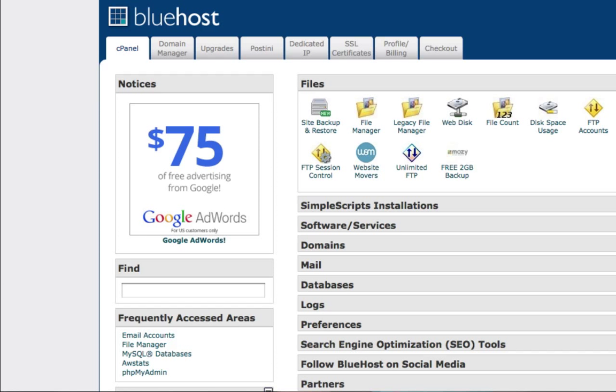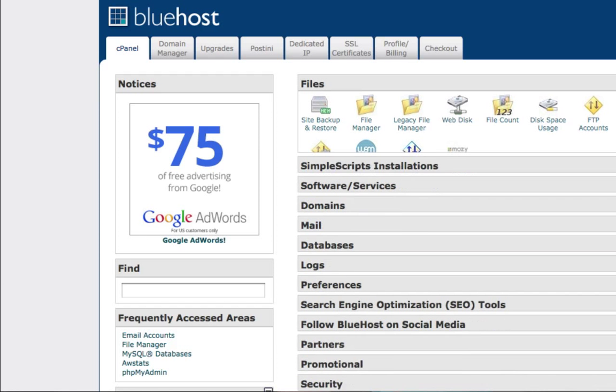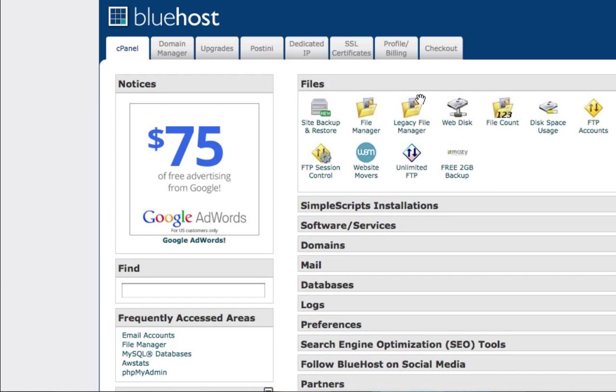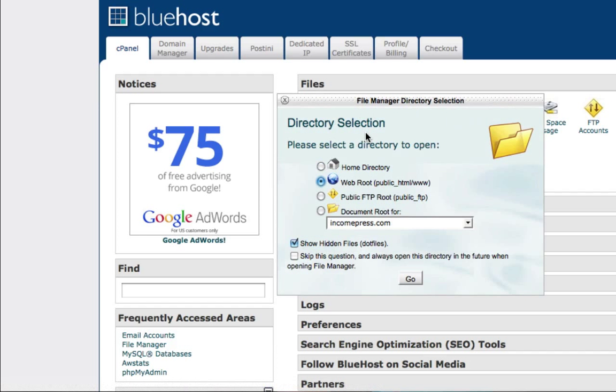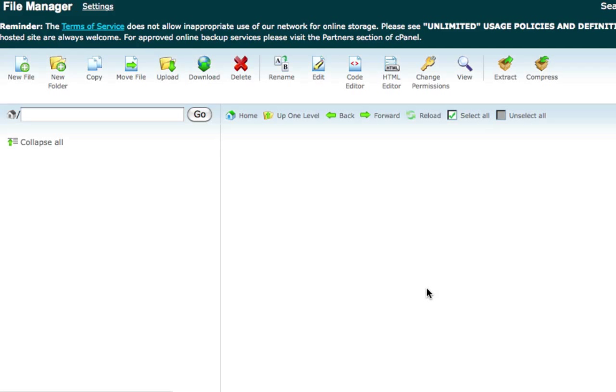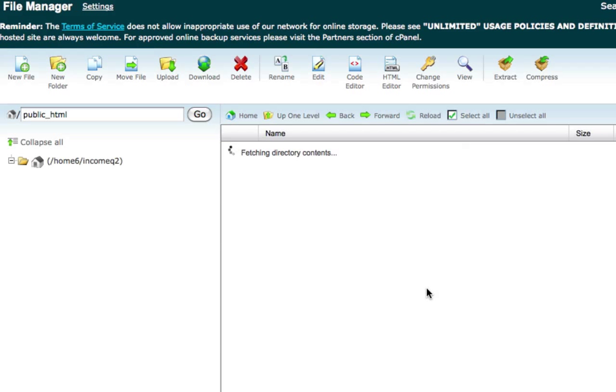It's really quick. All you got to do is go back to your back office, find the bar that says Files like this, and just click on File Manager. This little thing always pops up. It's going to take you to where all your folders are at.